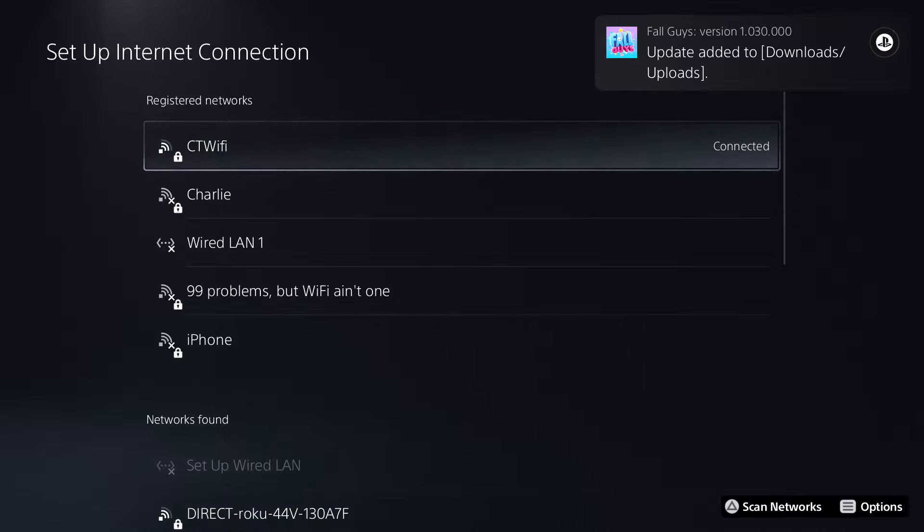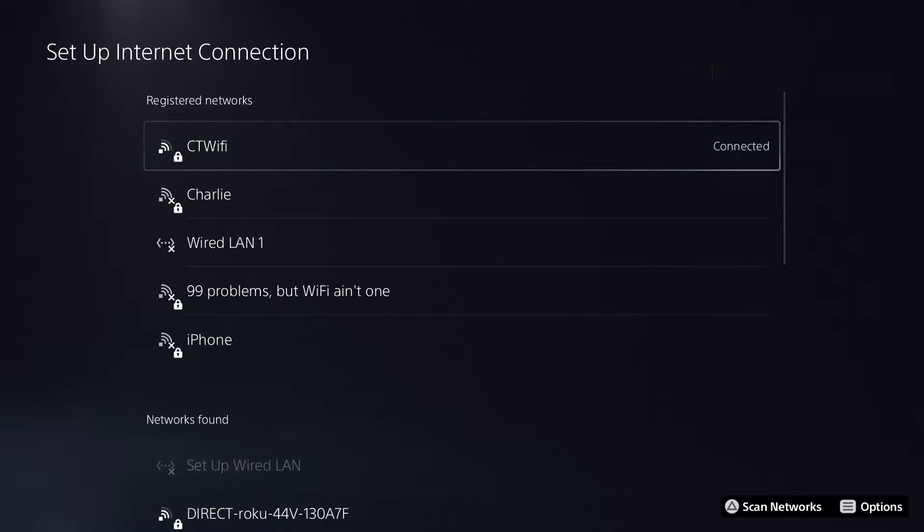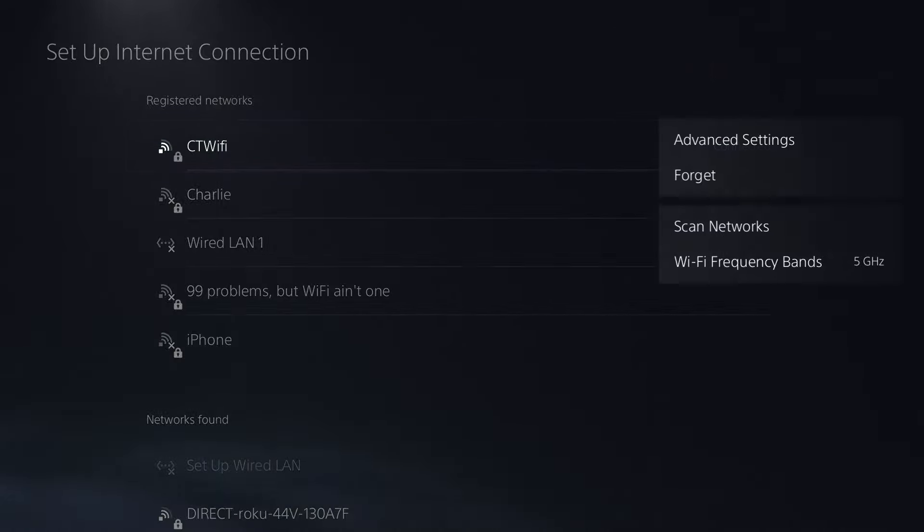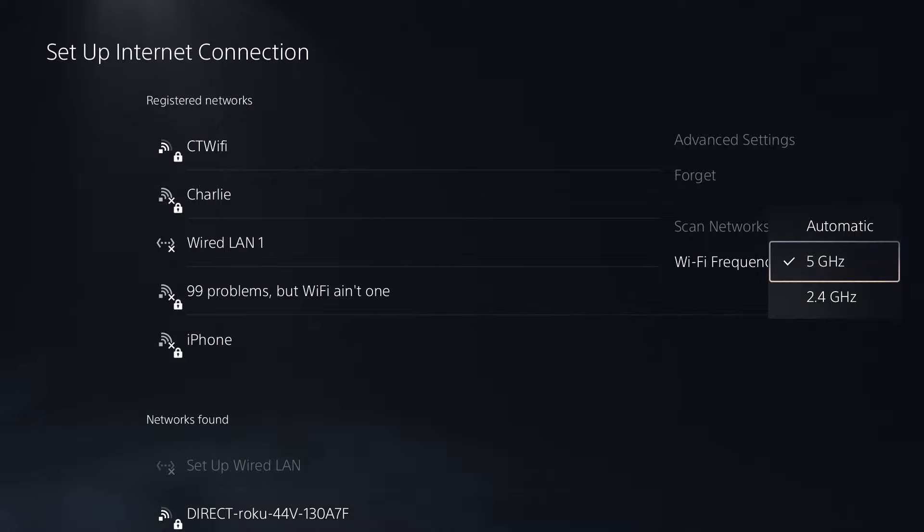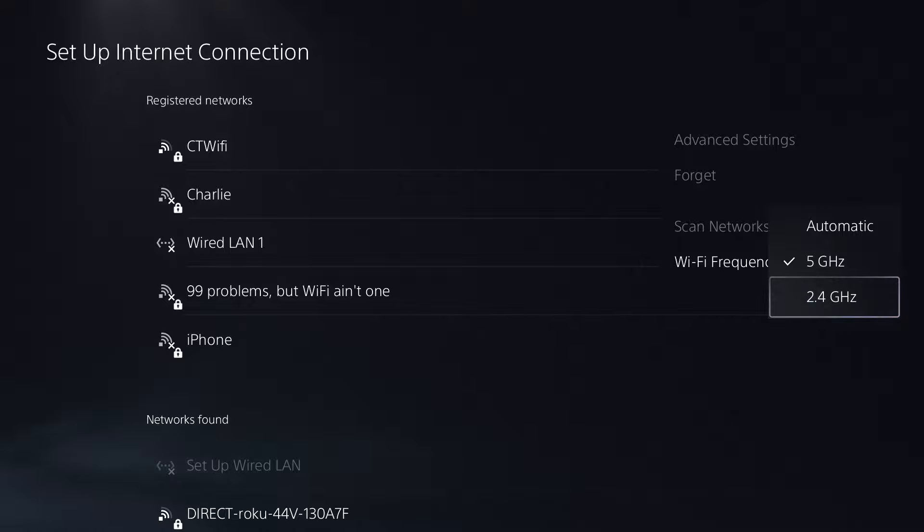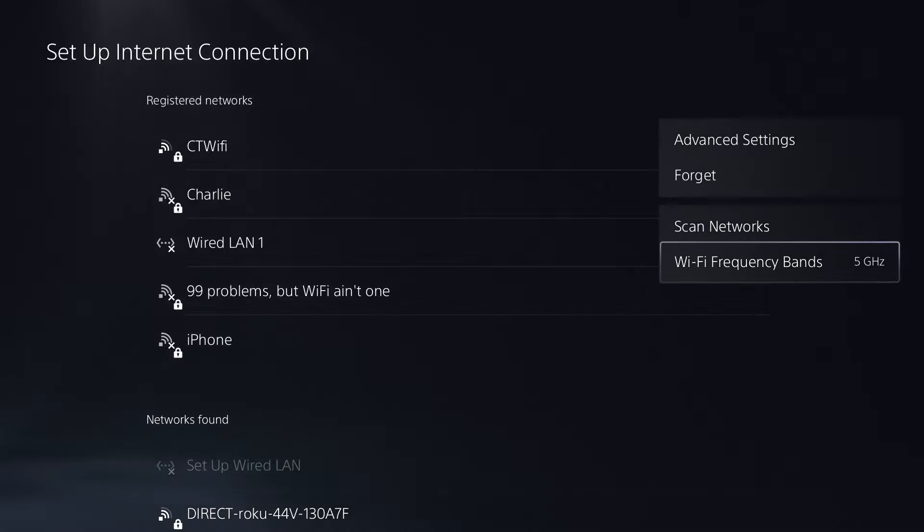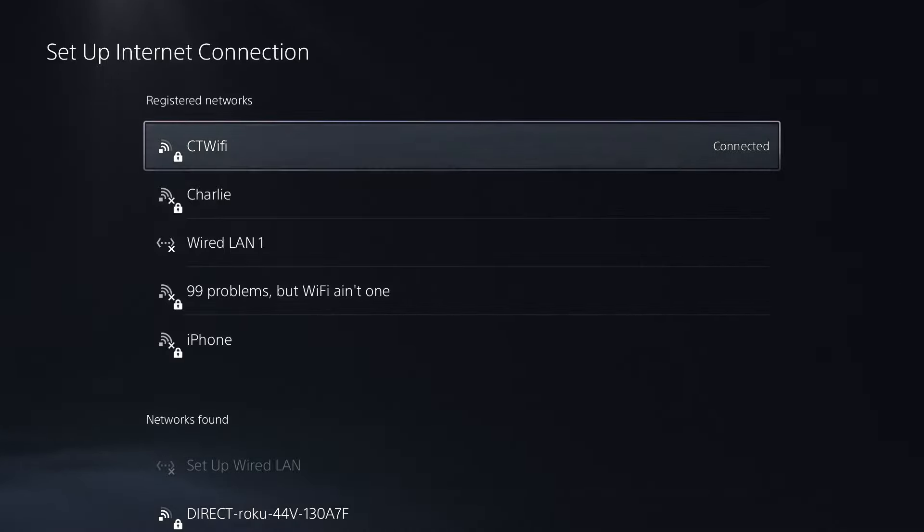If you're still experiencing issues, another thing you could try is press the start button on your controller and adjust the Wi-Fi frequency bands. Since my PS5 is close to my router, I leave it on 5 gigahertz. If your PS5 is far away from your router, try 2.4 gigahertz.